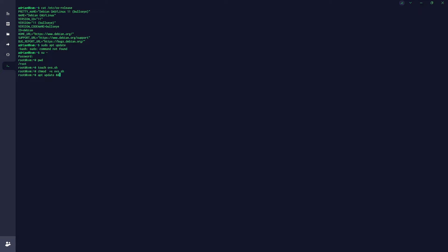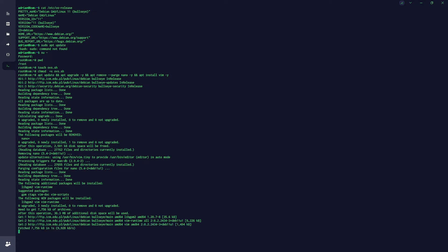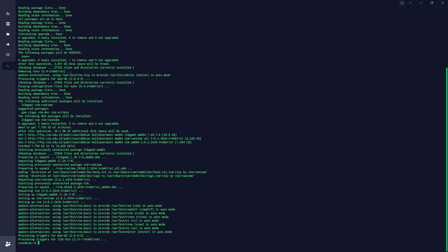Now running apt update and upgrade — this should do the job. It's done.